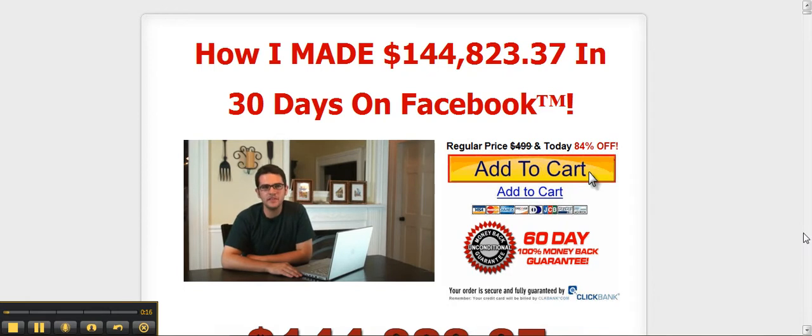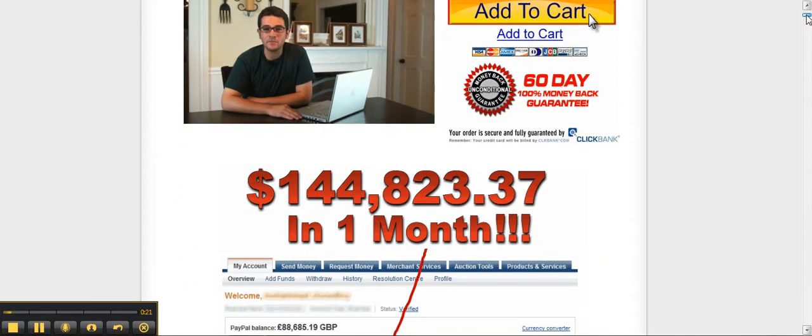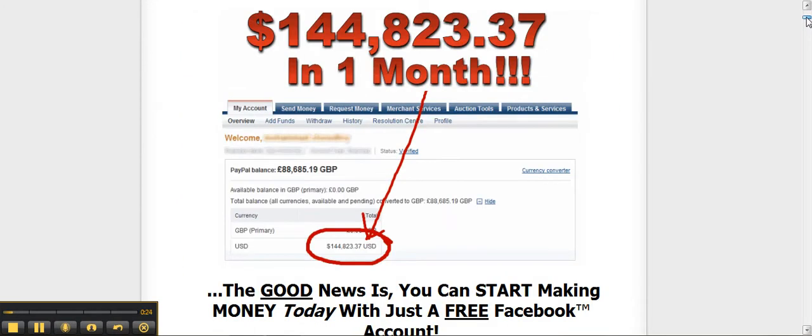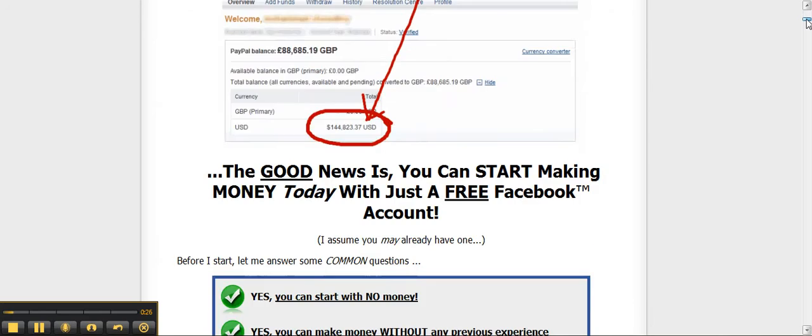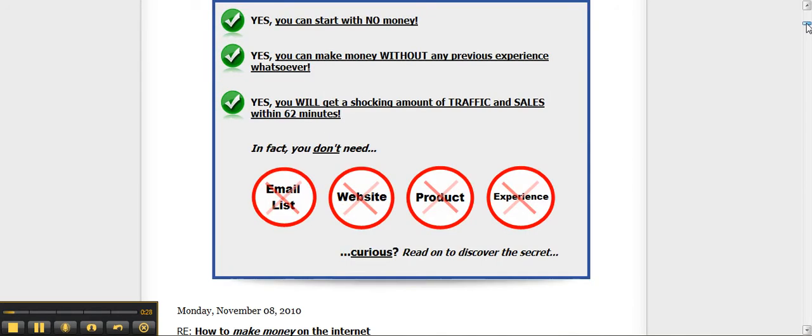But then, within just 30 days, I did! I was making money on Facebook, and I'm still making a lot of money there. And my friends? Now they're all begging me for the secret.